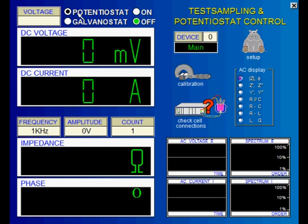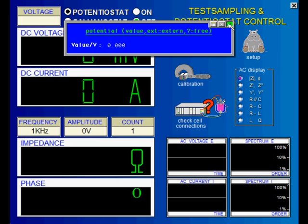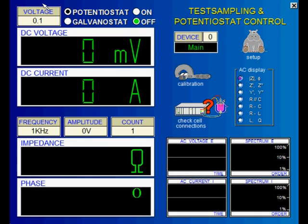Now set the DC value by entering the value in the input box. If you want the rest potential to be set automatically, simply enter a question mark or a blank line instead of the value with potentiostatic mode selected. Please note that if you enter 0V, the potential is always kept at 0V and not at the OCP, which may differ from 0V drastically.